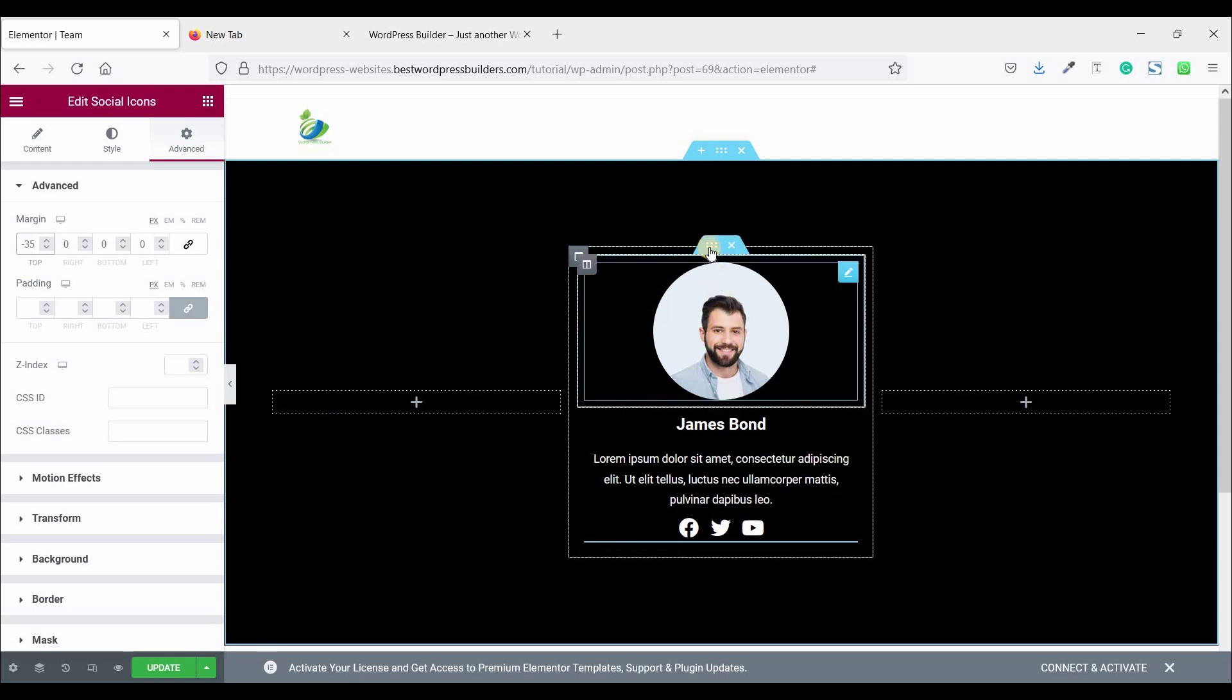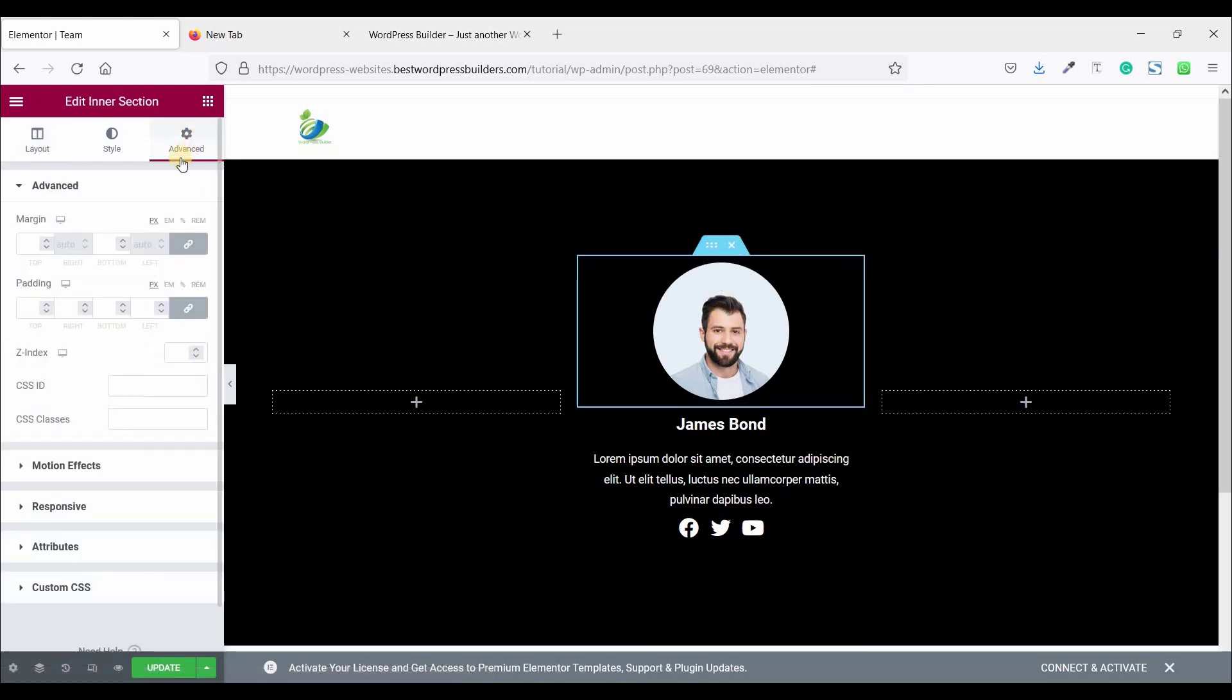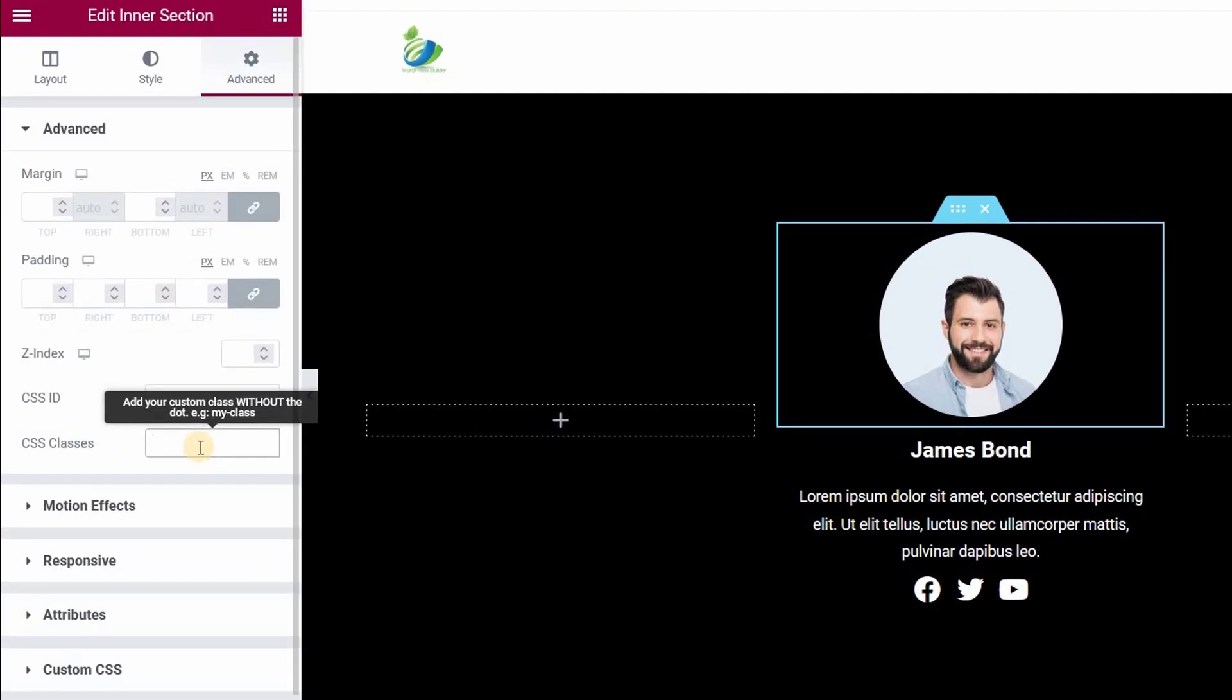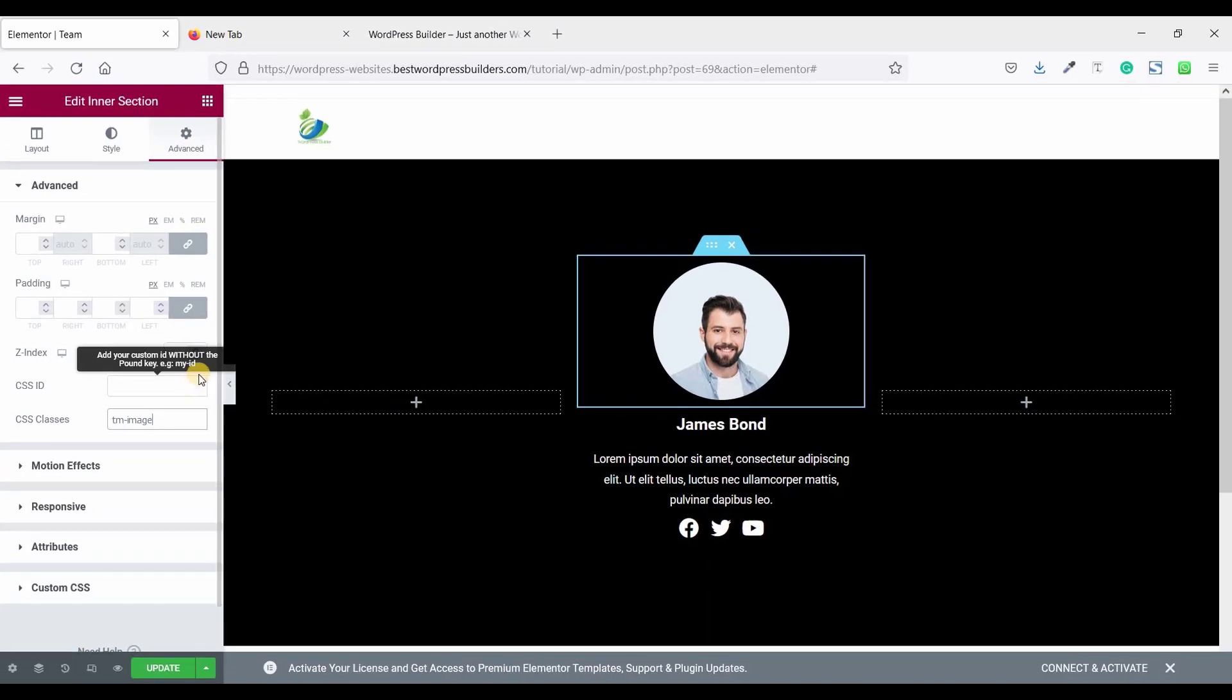Now click on this inner section. Go to style and set CSS class TM image. That means team member image. Remember one thing: type exact CSS code, otherwise custom CSS code not working.